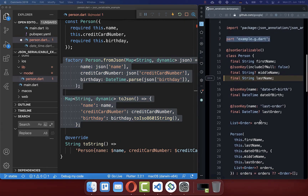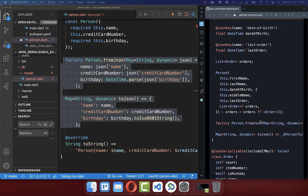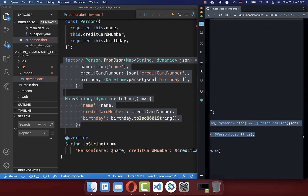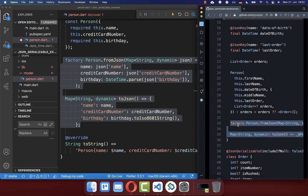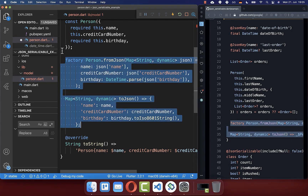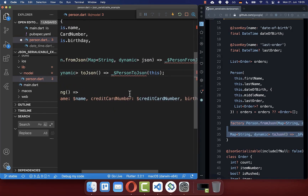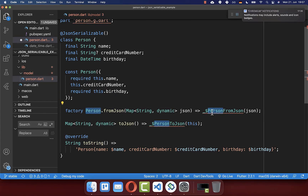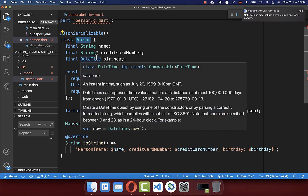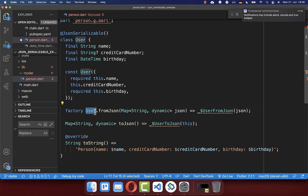For step two, we need to create the fromJSON and toJSON methods. Copy the required code into the file and replace the manually written fromJSON and toJSON methods with this new syntax. Make sure the three names within the constructor statements match your class name — for example, if your class is called 'User', all references inside should also say 'User'.